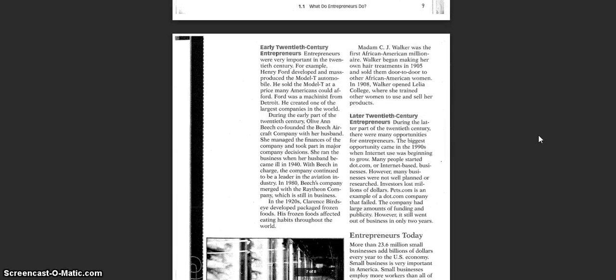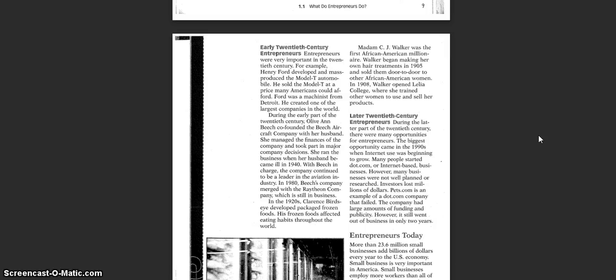Early 20th Century Entrepreneurs. Entrepreneurs were very important in the 20th century. For example, Henry Ford developed and produced the Model T automobile. He sold the Model T at a price many Americans could afford. Ford was a machinist from Detroit. He created one of the largest companies in the world.